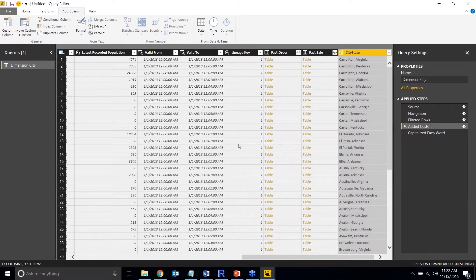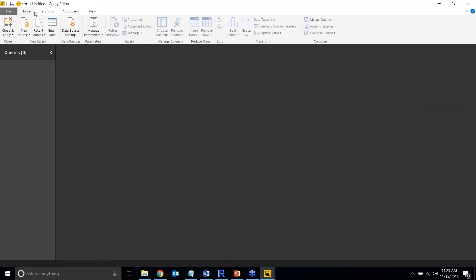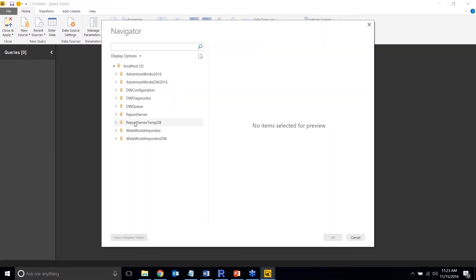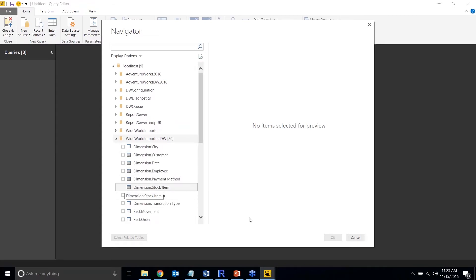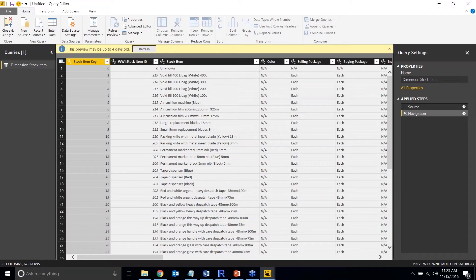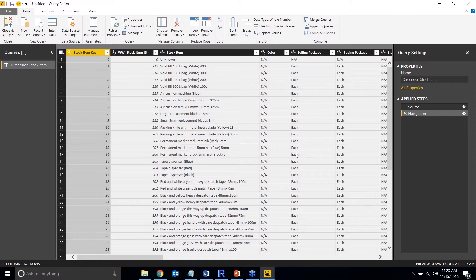The next feature I want to show is called Parameters. I'll delete the current query and bring in a new table — the Stock Item table — from the same database. Parameters have been available for about five months but I'm still not seeing a lot of people use them. Parameters are used for modifying query results behind the scenes, not for filtering what's shown on a report.